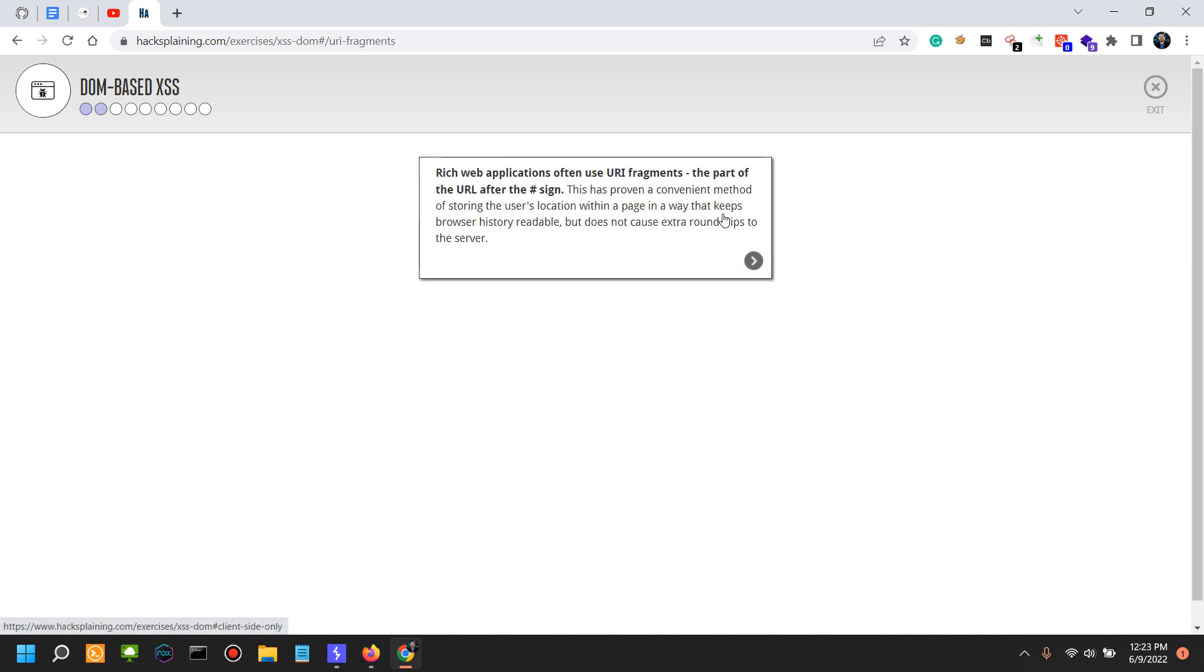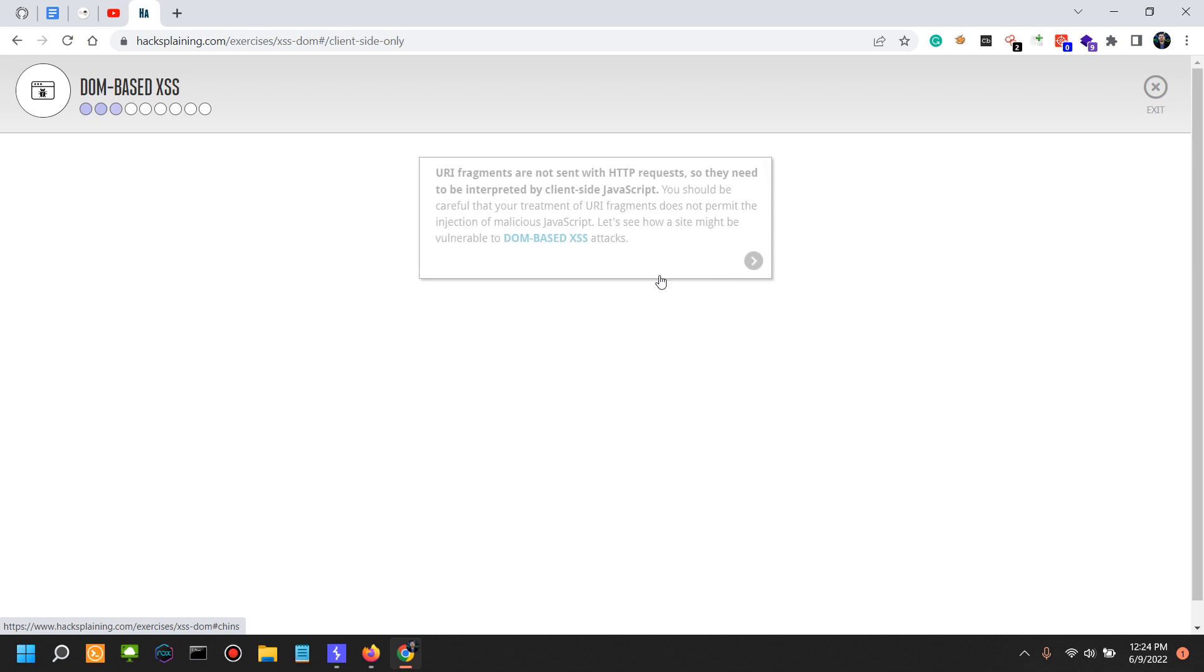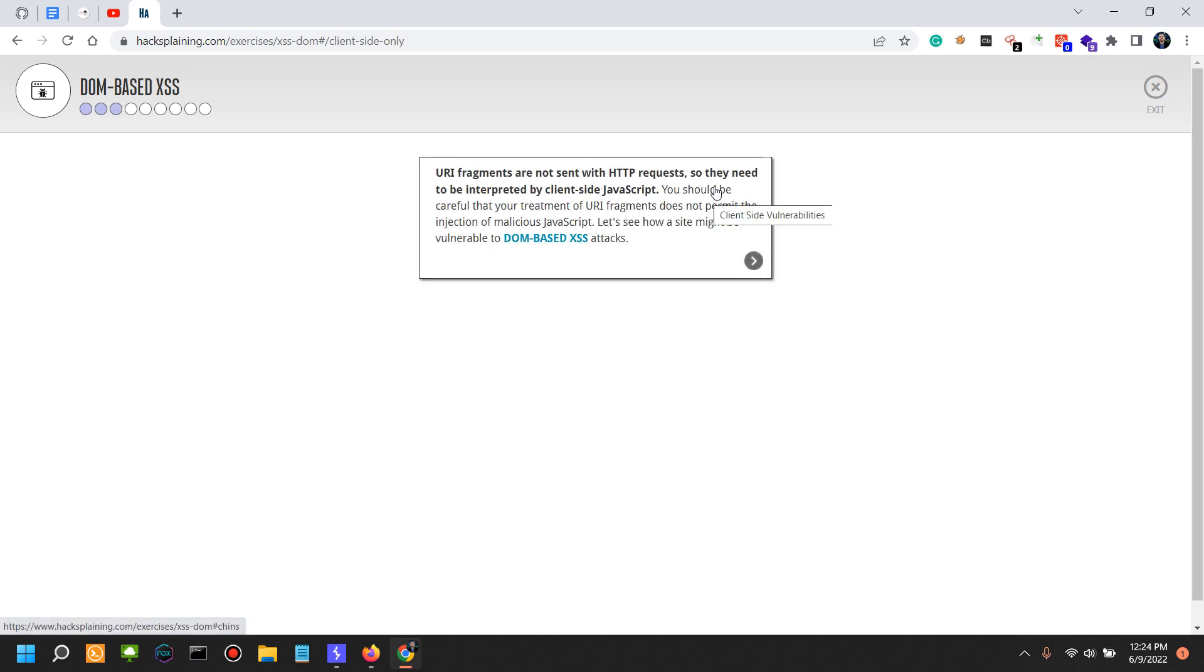Rich web applications often use URI fragments, the part of the URI after the hash sign. This has proven a convenient method of storing the user location within a page in a way that keeps browser history readable but does not cause extra round trips to the server. URI fragments are not sent with HTTP requests, so they need to be interpreted by the client-side JavaScript. This is really important.